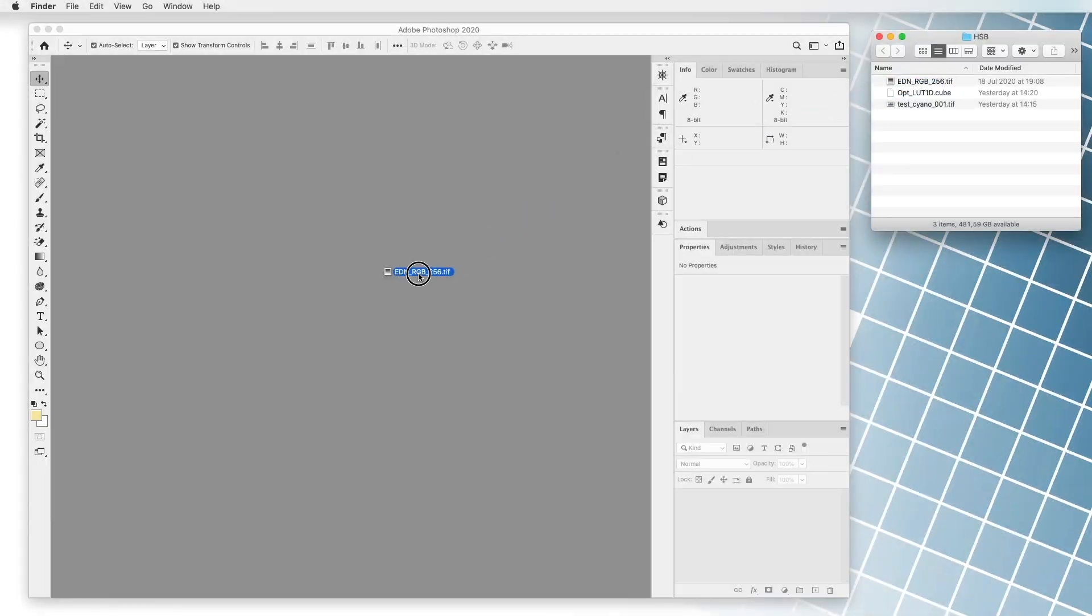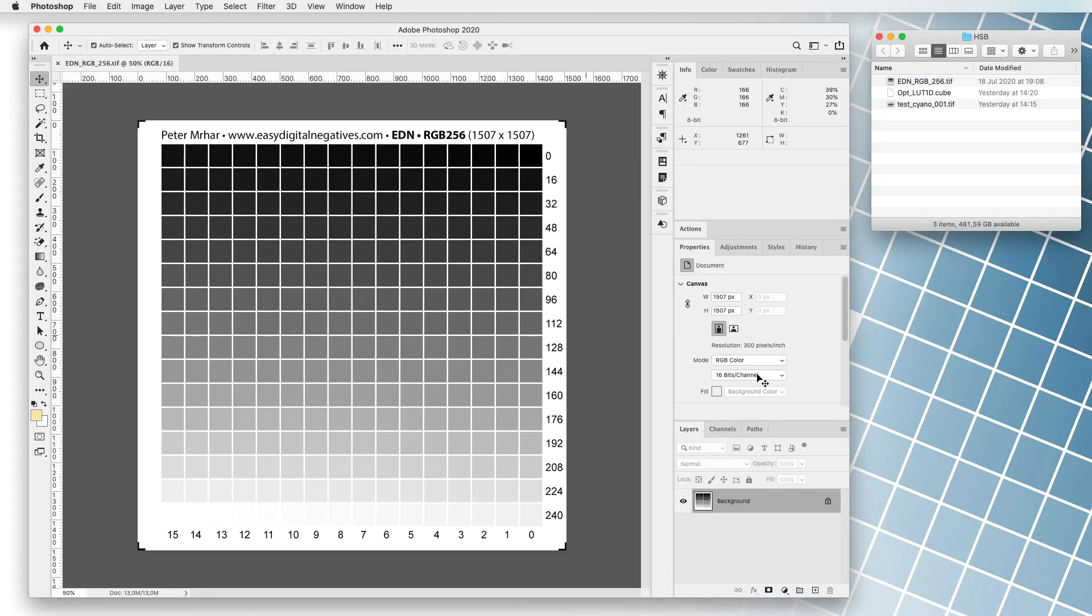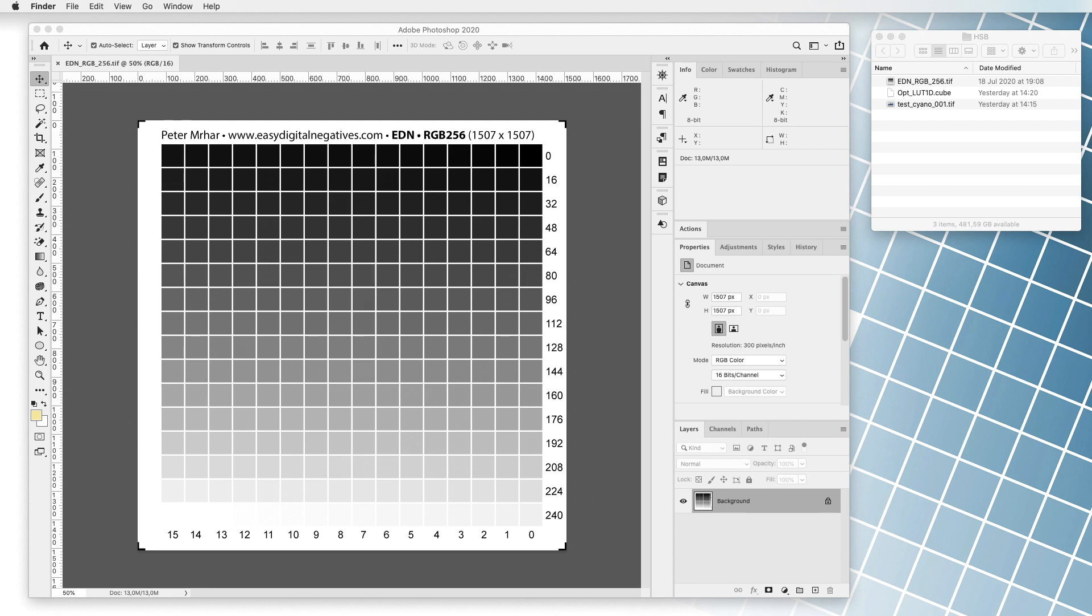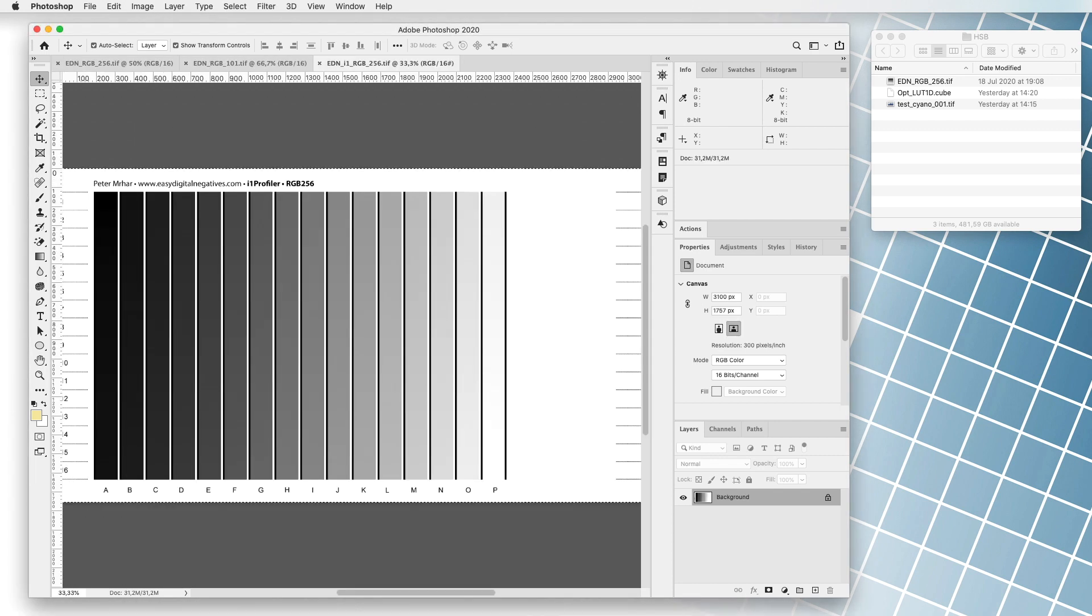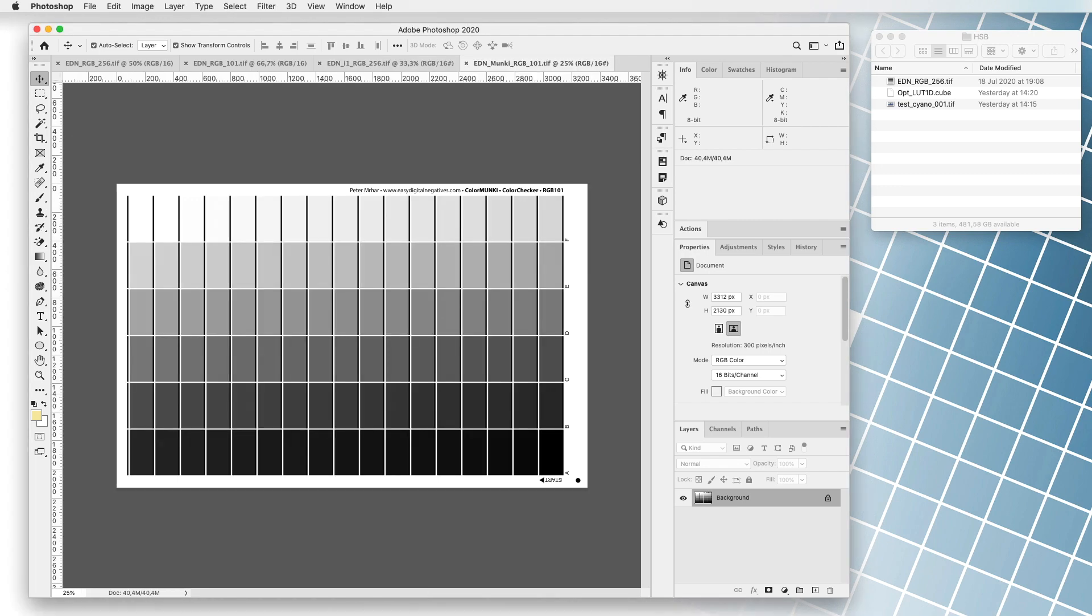In the next step we make corrections to the transparent negative. In the digital photo processing program we open the file EDN RGB 256 TIFF. Of course we can also use other files with 101 fields, files intended for spectrophotometers, etc.